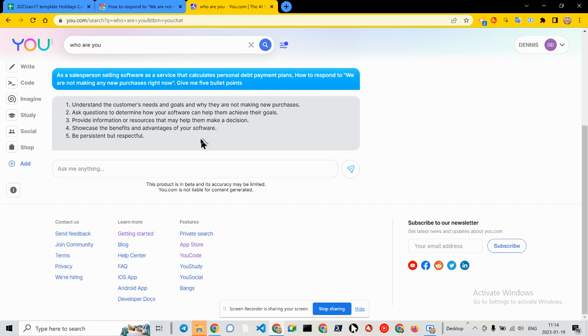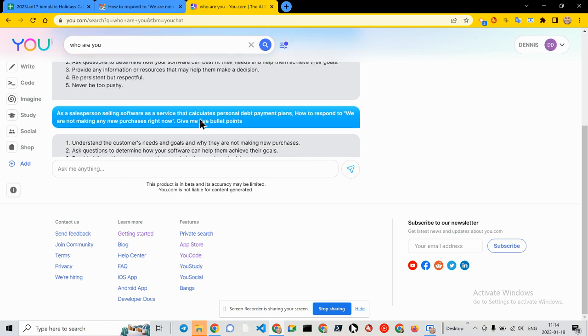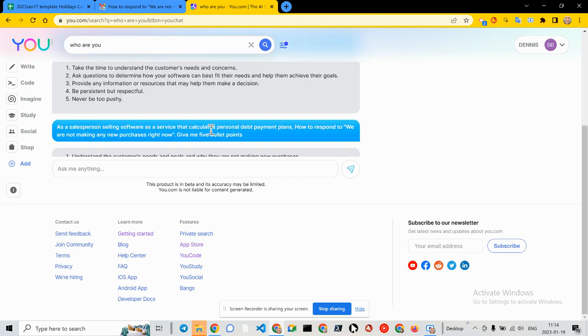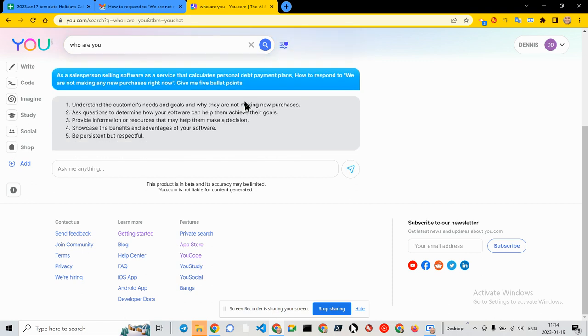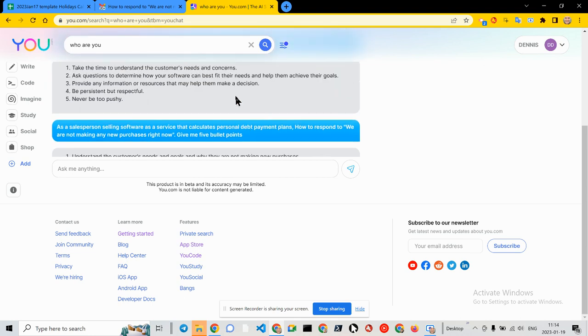Okay, so in fact it didn't really create anything super new. This is the same showcase benefits and advantages, right? Best fit their needs is not the same information or resource to help them make a better decision. Now that right there is the same.